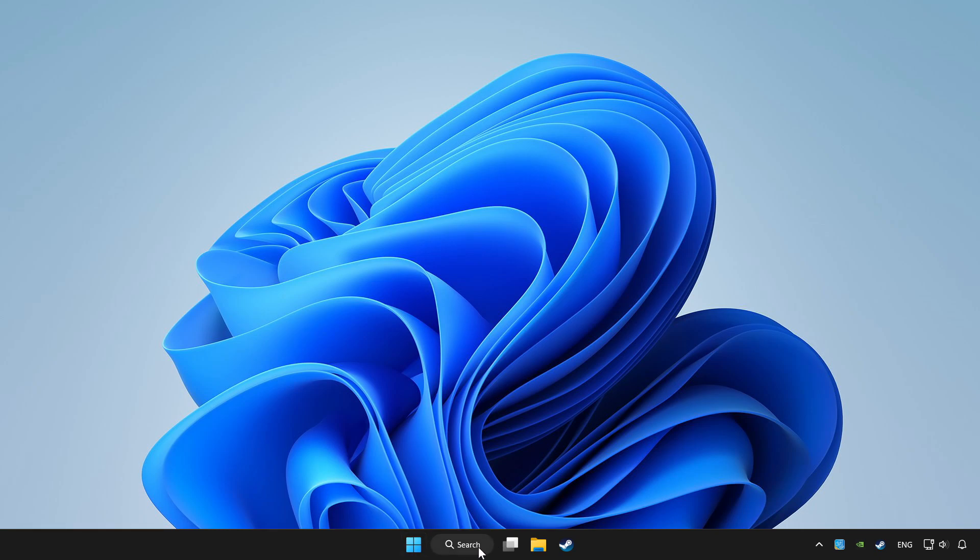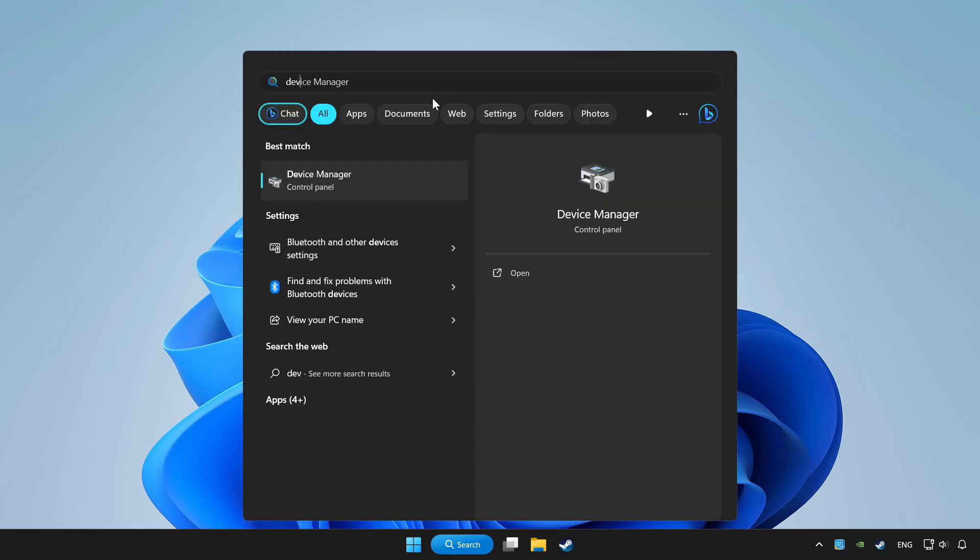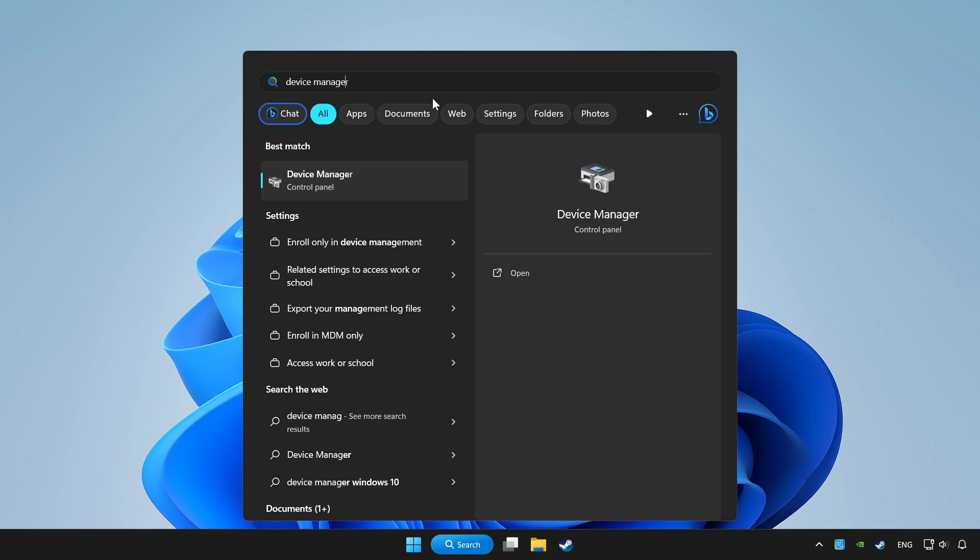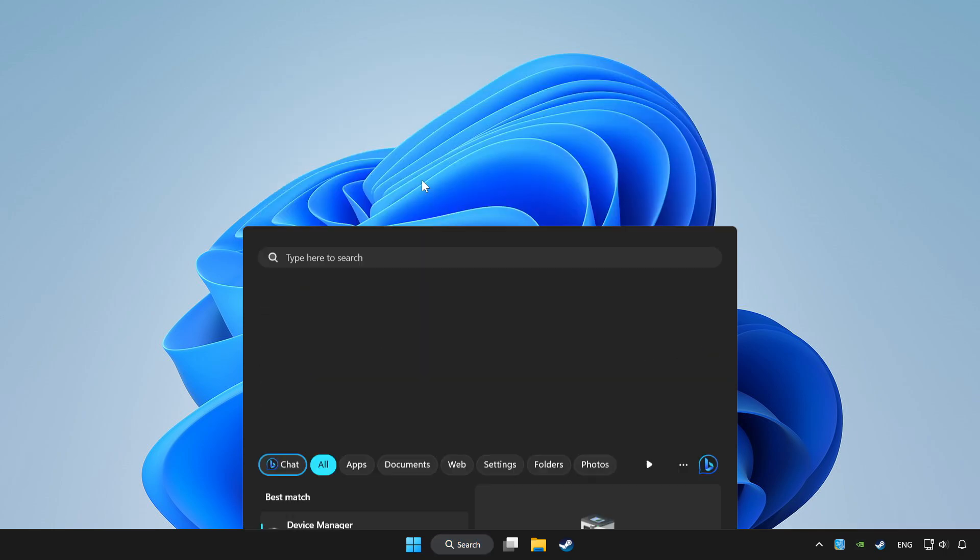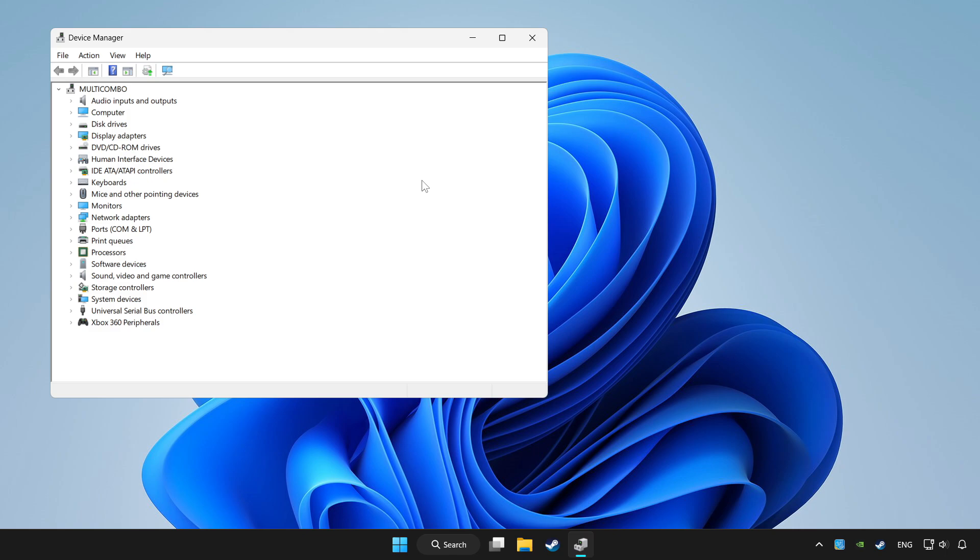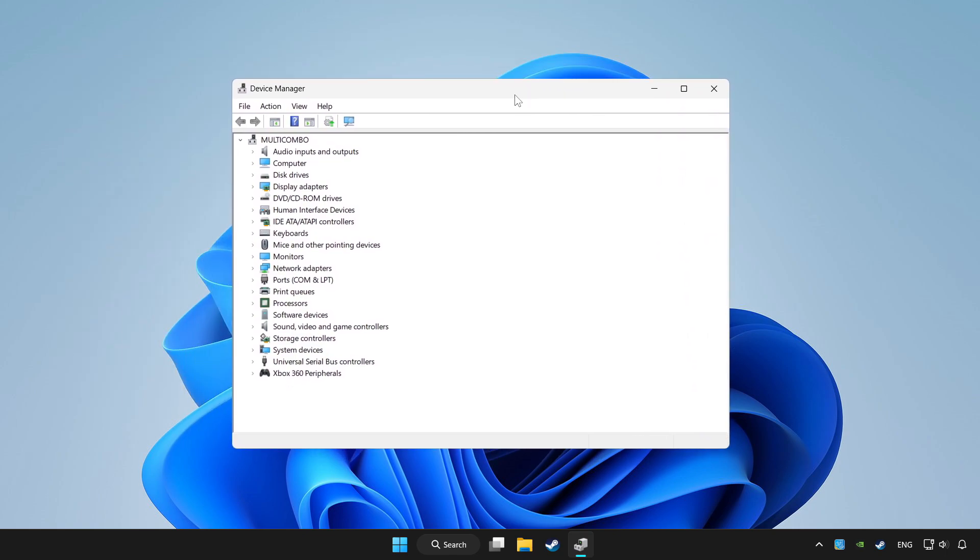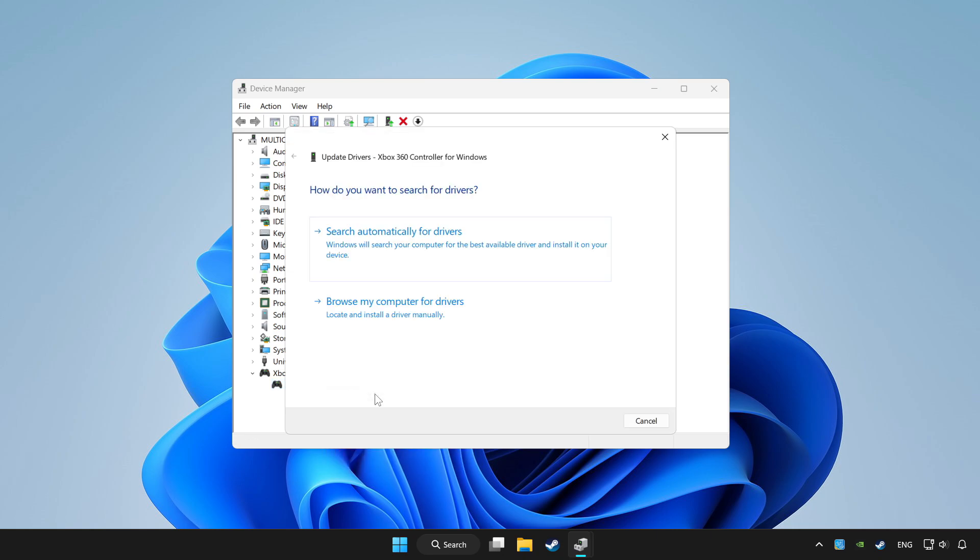Click search bar and type device manager. Click device manager. Choose your controller and right click. Update driver. Click search automatically for drivers.